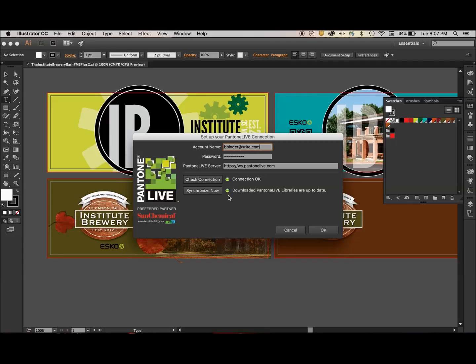The second green dot indicates that all of my palettes are up to date. If this dot were yellow, we would want to resynchronize them. Because everything is fine, I'm going to go ahead and click on Cancel.